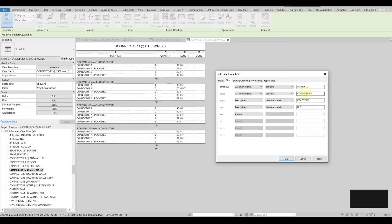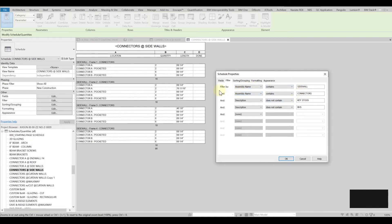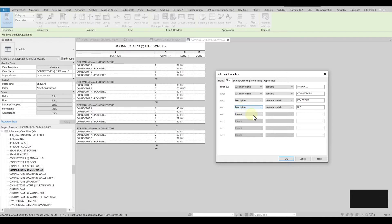Yes, that's called assembly name connectors and assembly name sidewalls. That's perfect but I can have also some kind of more detailed information about the description type comments and even the assembly code.